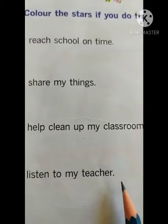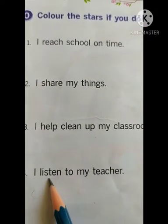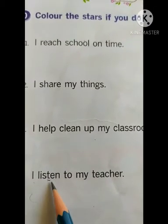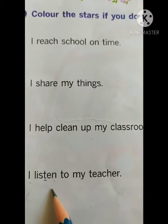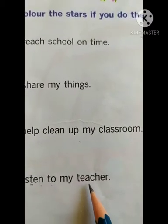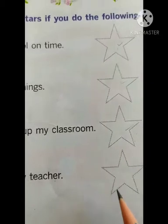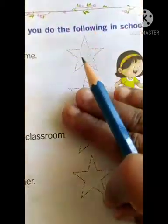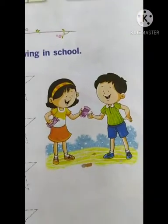I listen to my teacher — L-I-S-T-E-N, T is silent children, L-I-S-T-E-N, listen, to my T-E-A-C-H-E-R, teacher. Then you have to colour it — whatever you are doing, you have to colour it all in different colours.